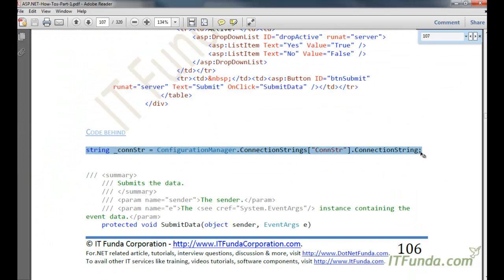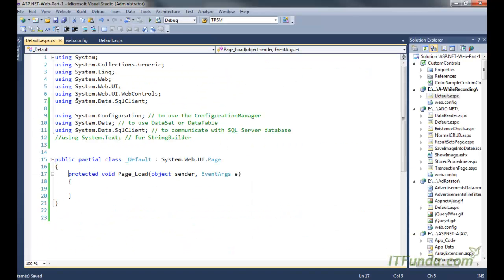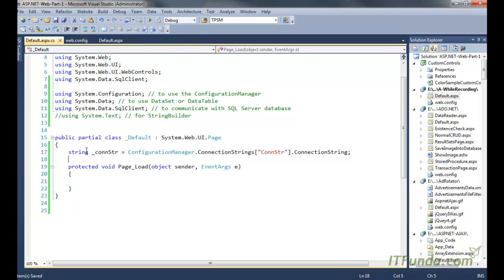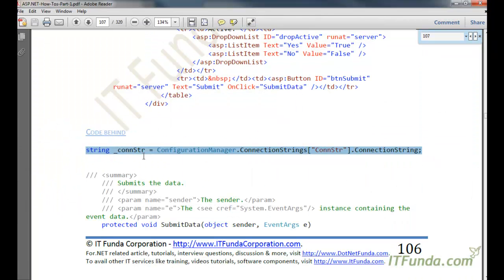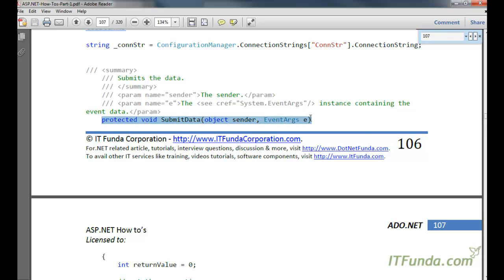First naturally we will have to use the database connection string. So I am just copying and pasting at the page level so that I will be able to access it anywhere throughout the page. And then here is my submit data server side method.